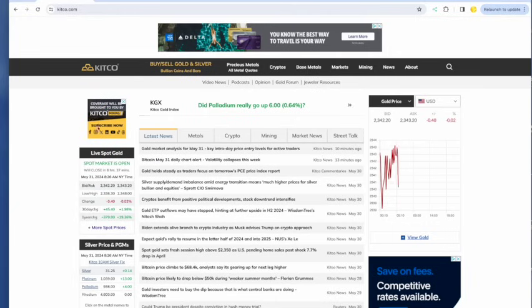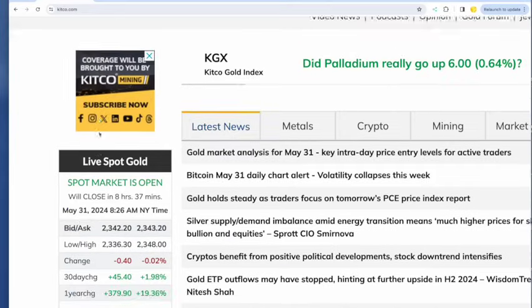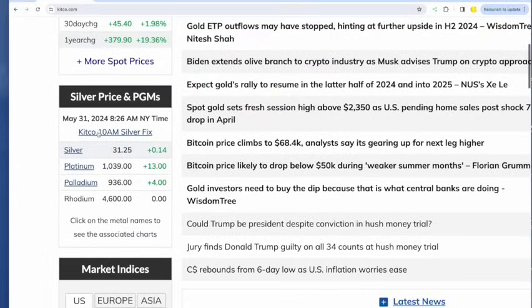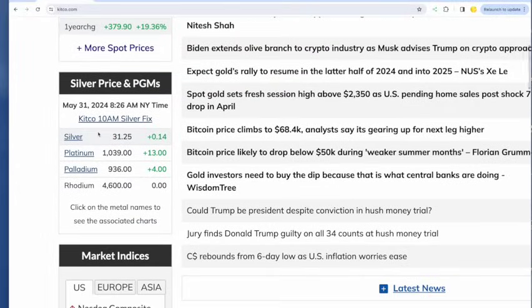That'll happen while I'm doing this recording and we'll see what it does to metals. Let's start off with the price of gold. Price of gold down 40 cents at $2,343.20. Price of silver up 14 cents at $31.25.